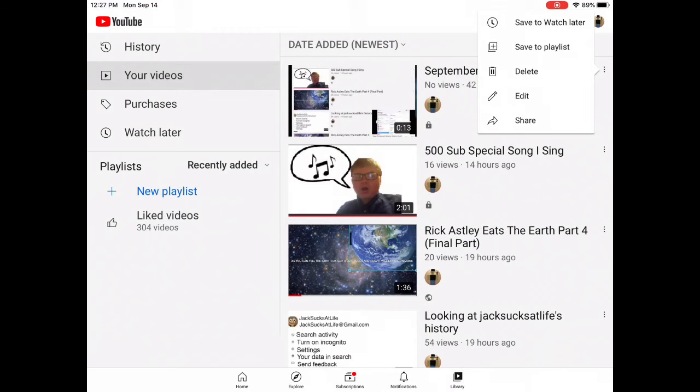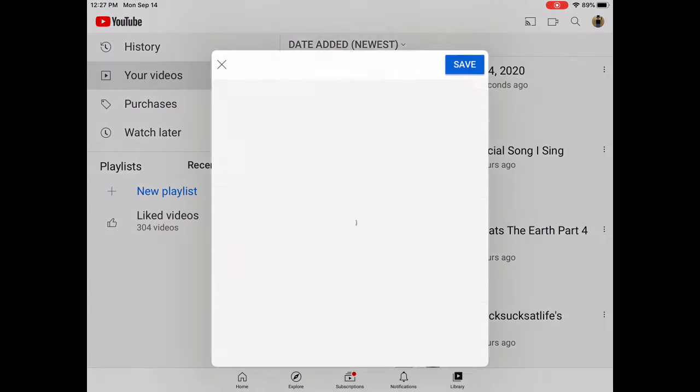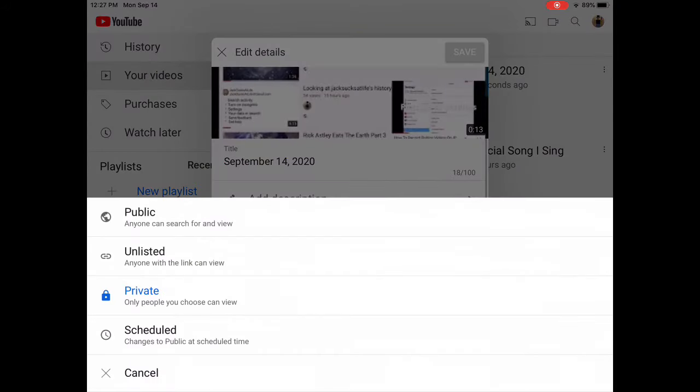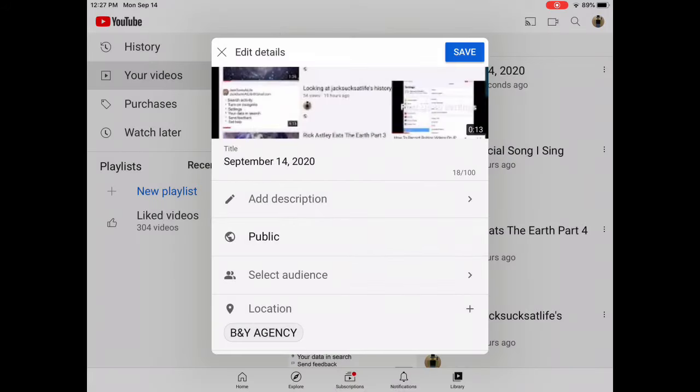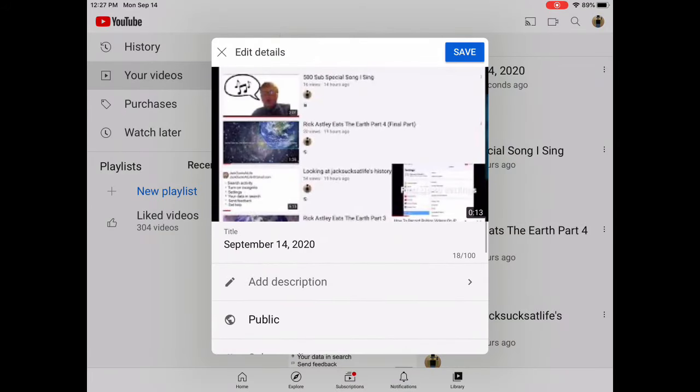Next, what you do is press edit, then after that, you just make it public, and then you press save and it's uploaded. Thank you.